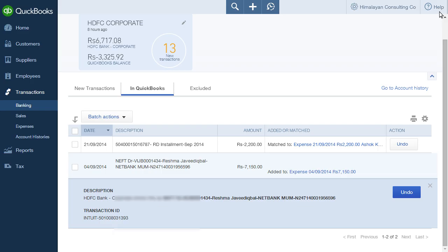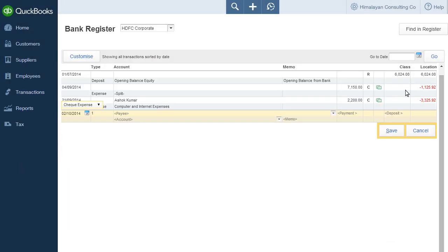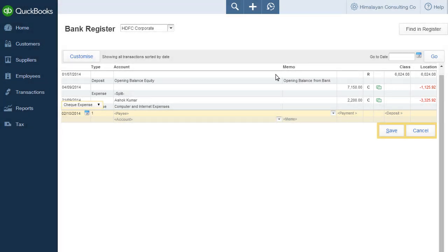To view a history of transactions in the bank register, click on Go to Account History. The bank register page appears. Transactions which have been added or matched through the online banking feature will display a green icon. You can select any transaction and edit or delete it from this page as well.